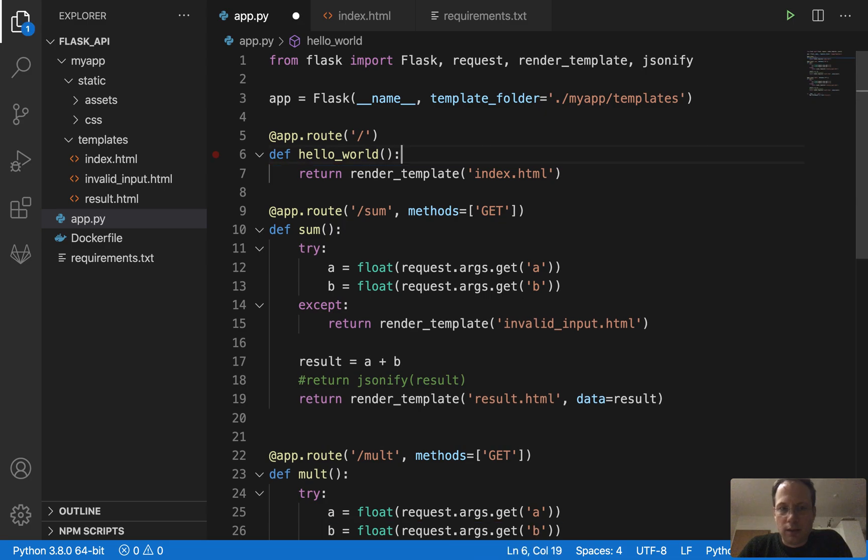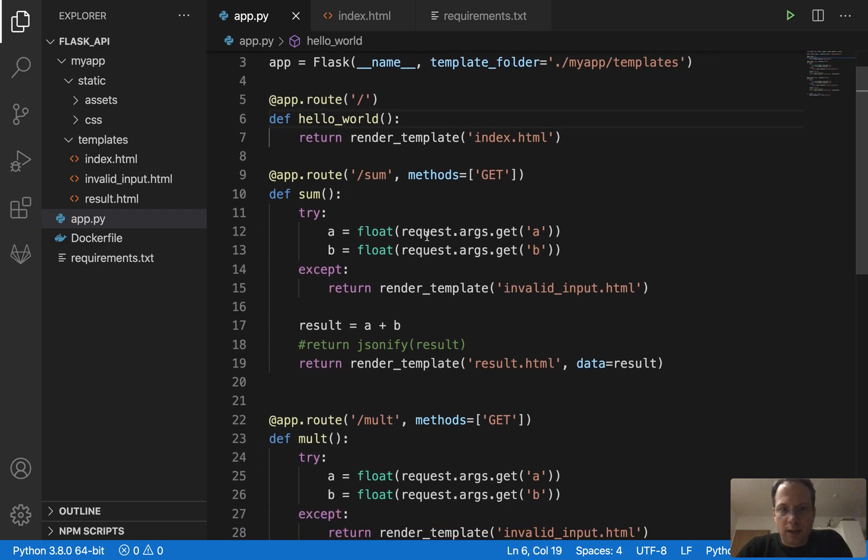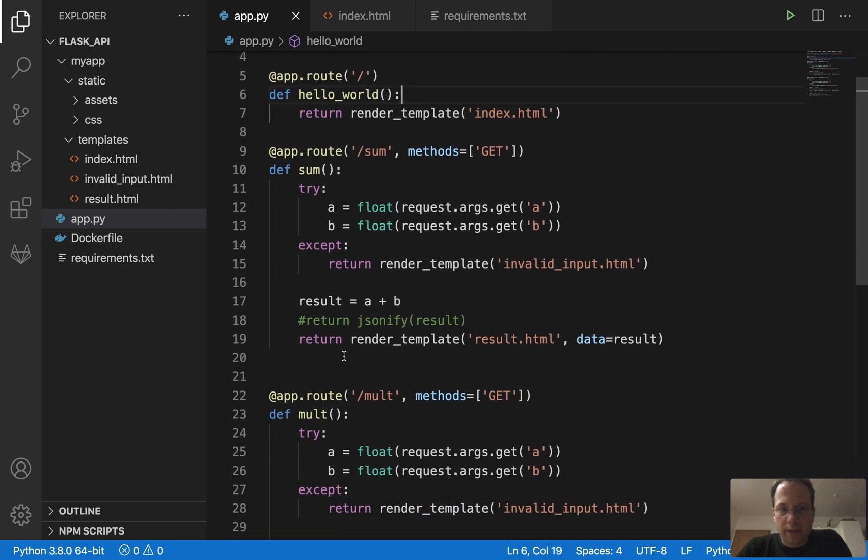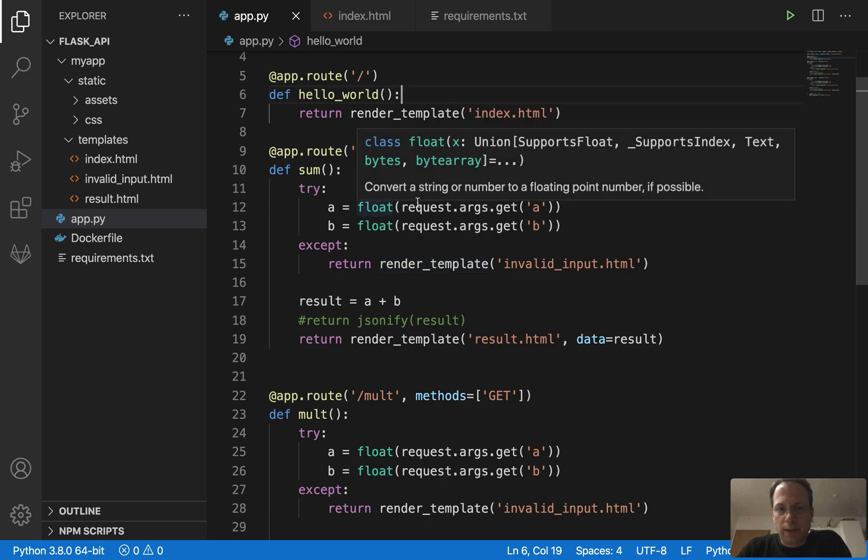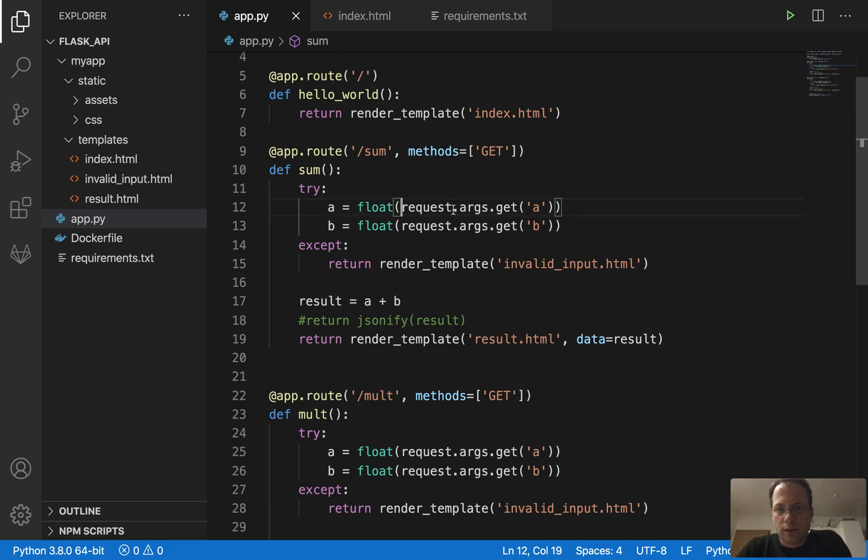And our two methods here, they compute the sum or the multiplication. We expect two parameters, A and B, which we retrieve from the request. That's how you do it.